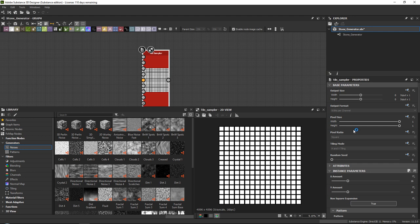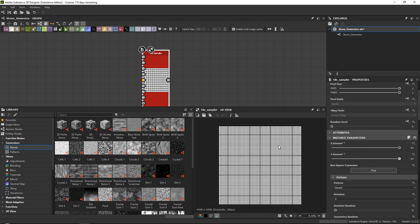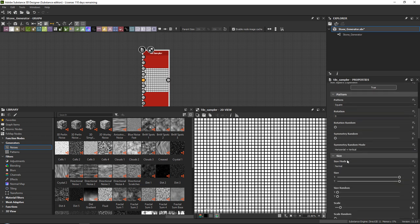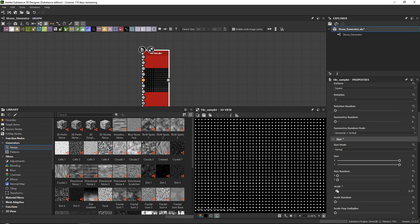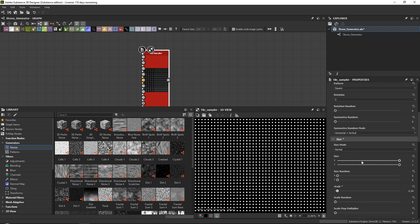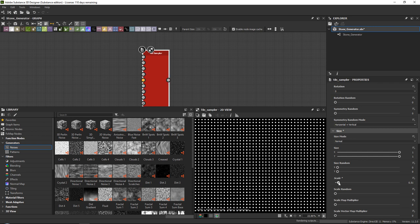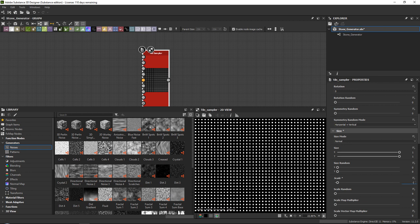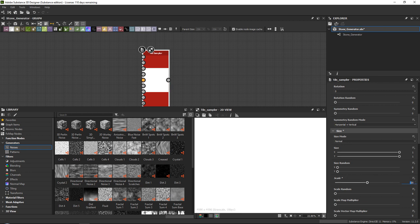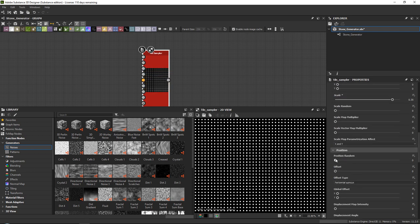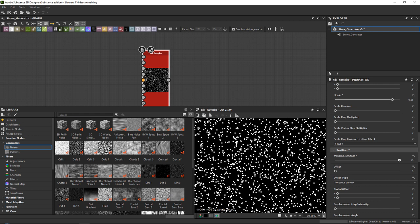Go in here and you can set the X and Y amount. First scroll down to our scale and scale it down. Let's stay with 64 by 64 for now. Later on we are going to expose all of the values which will give us full control. Set the scale to around 0.35, and then crank the position random all the way up.